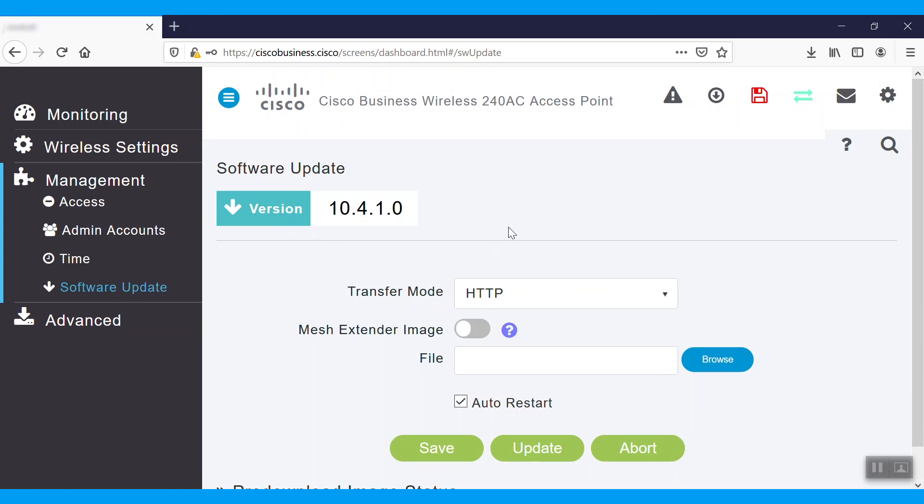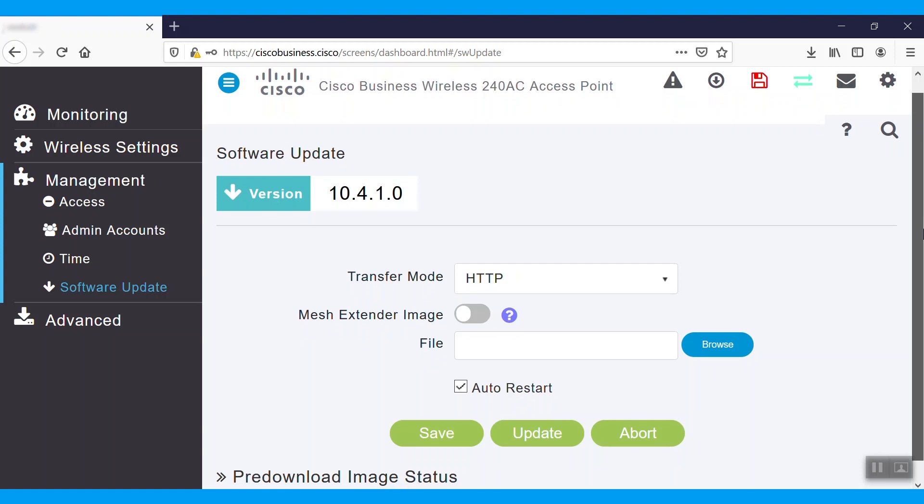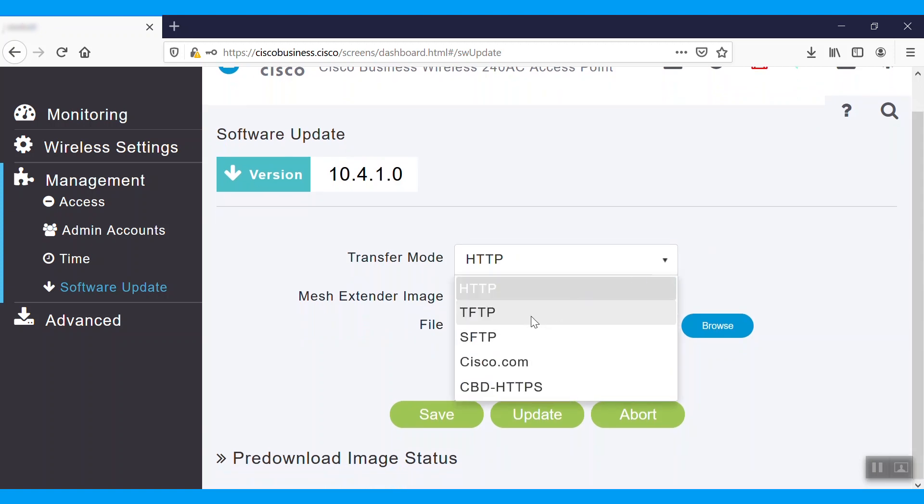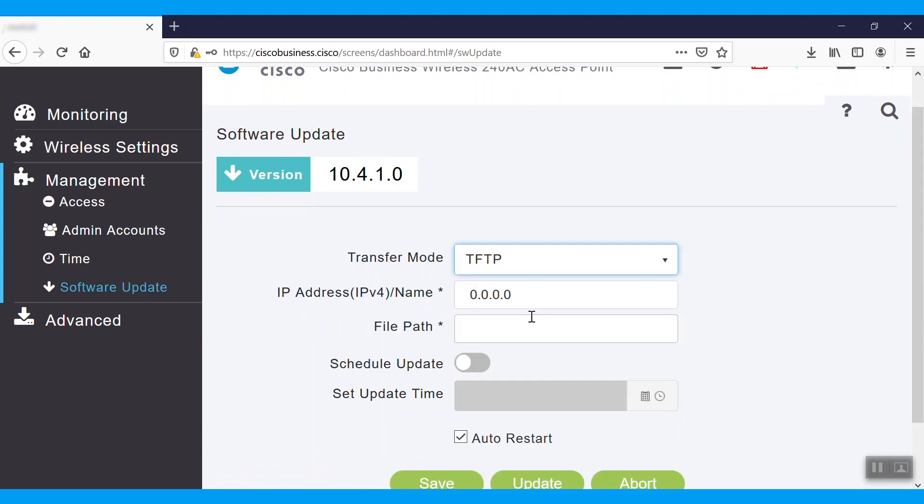This is how we can upgrade the firmware in Cisco Business Wireless, Mesh Extender, and Access Point. And we're not done yet. There are other methods we can perform to get the same results.